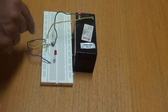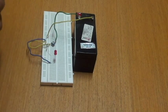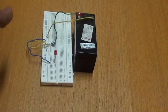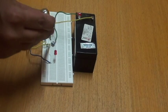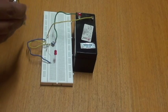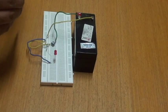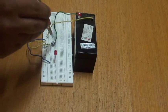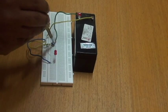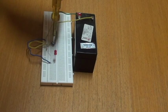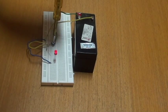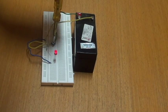You can see how it blinks as I adjust it. So I move it—it blinks, blinks, blinks. This is the highest value.